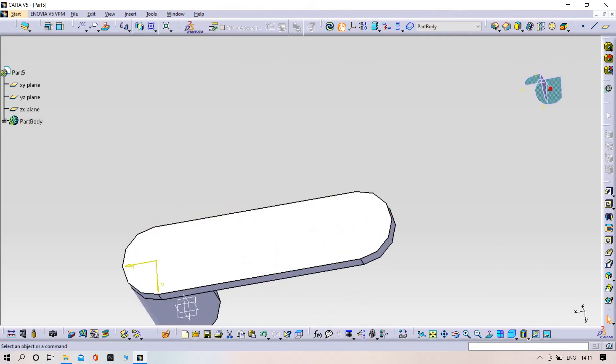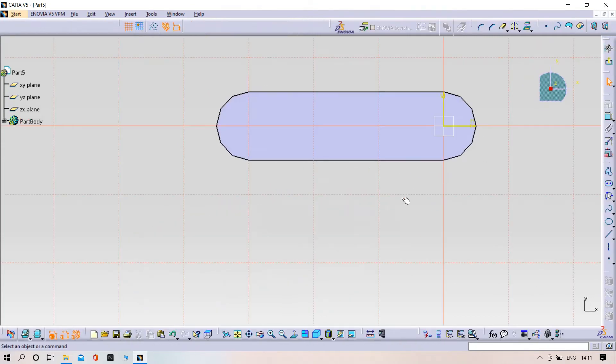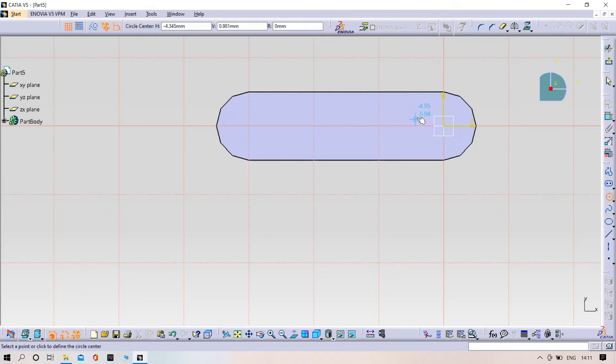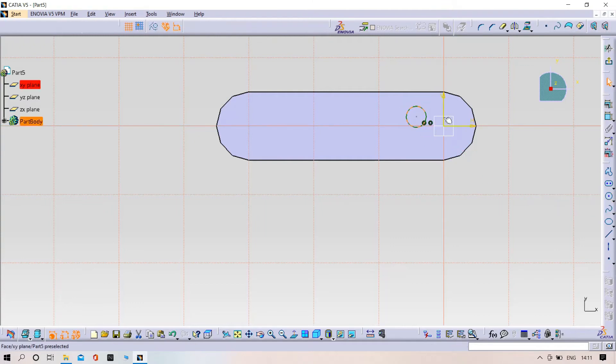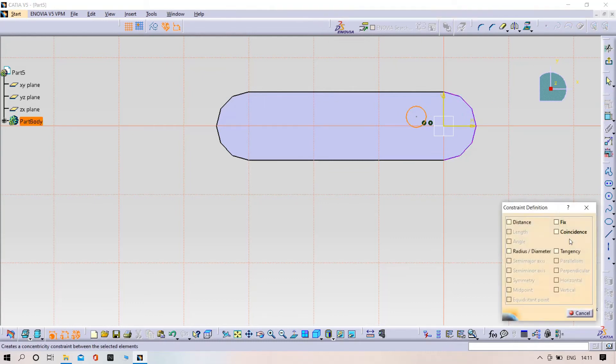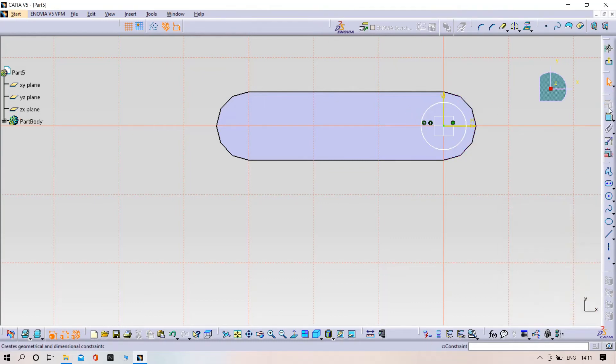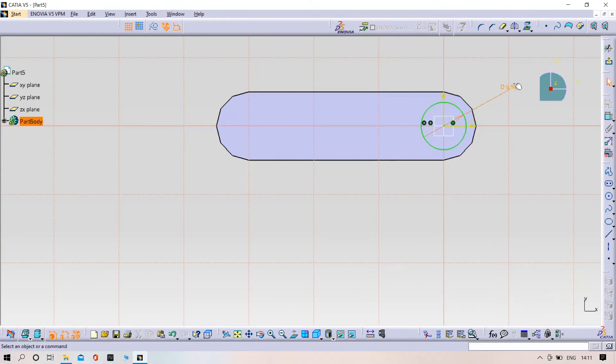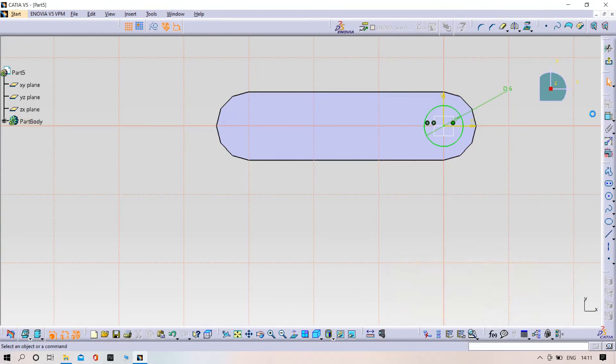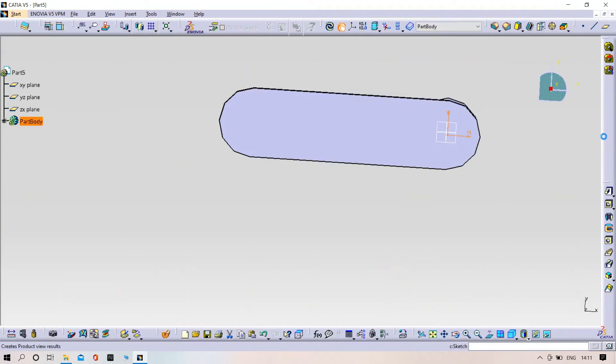Now draw another circle and make it coincident with this circle. Exit the sketch.